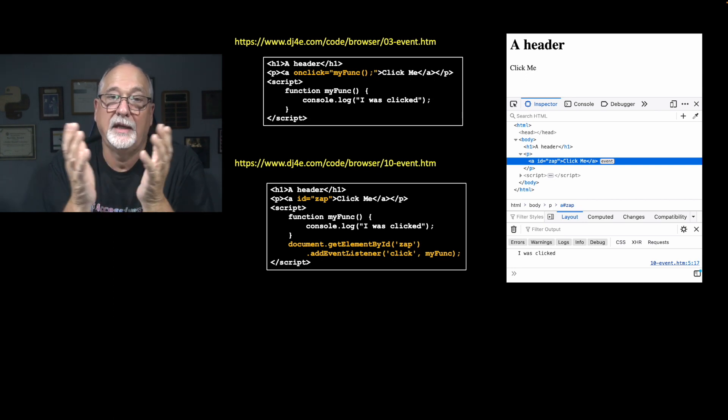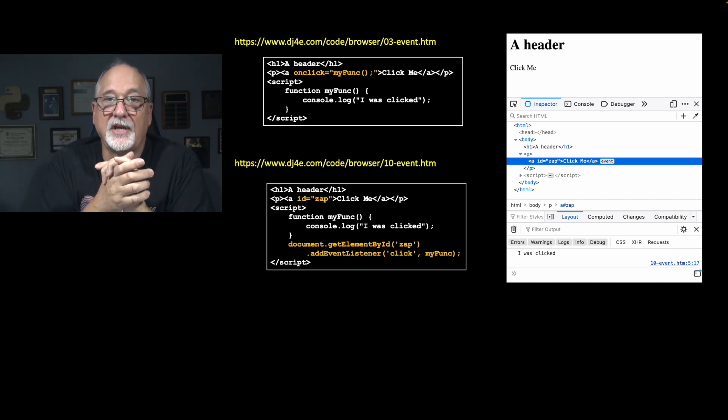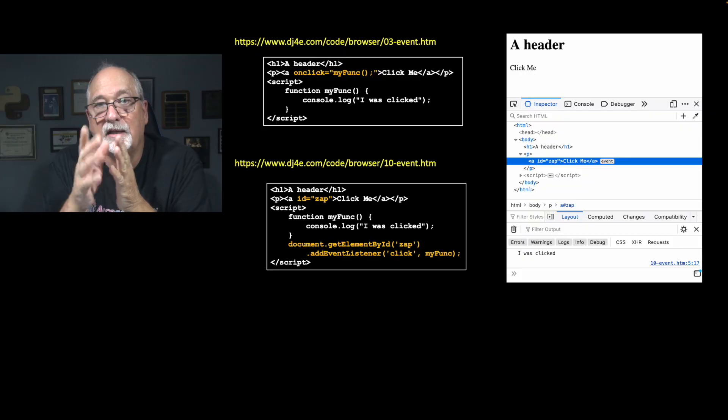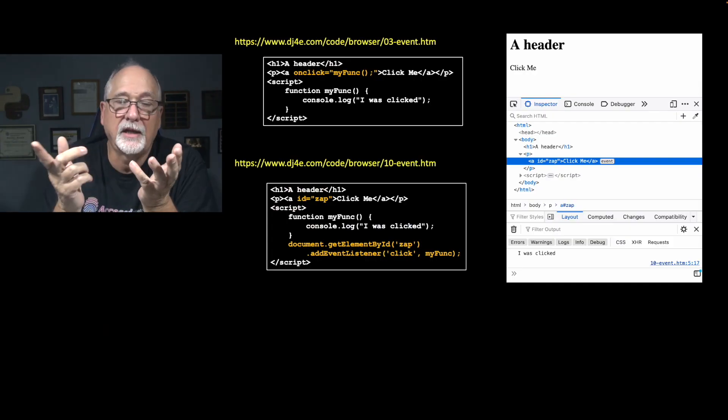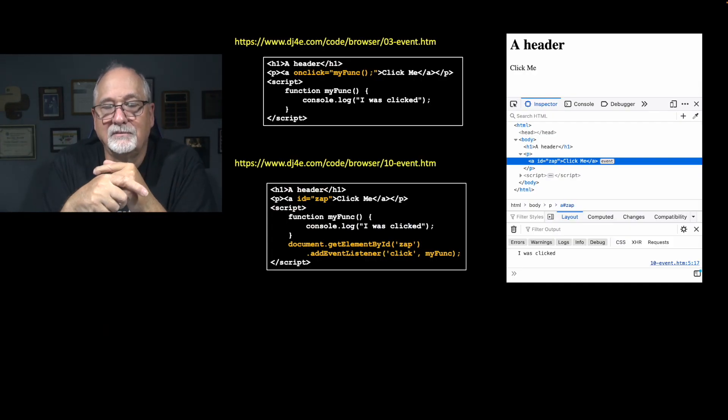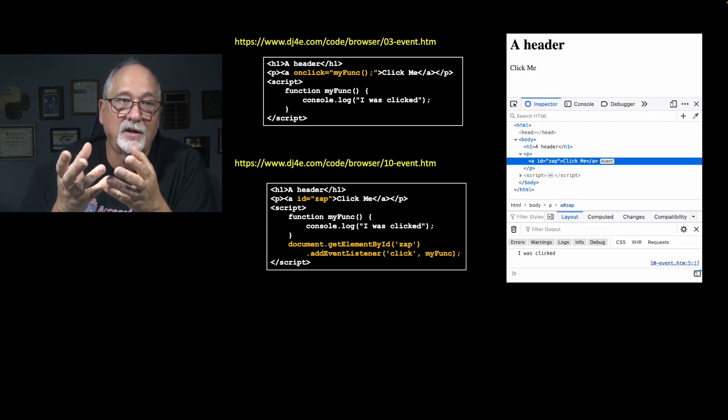And so it accomplishes the same thing. And if we look at 10event.htm and we take a look at it, you see that the anchor tag with the id of zap doesn't have an onClick on it, but it has a registered event. And that's because we registered the event using JavaScript. Now if we click on it, it does the exact same thing. That event is triggered.